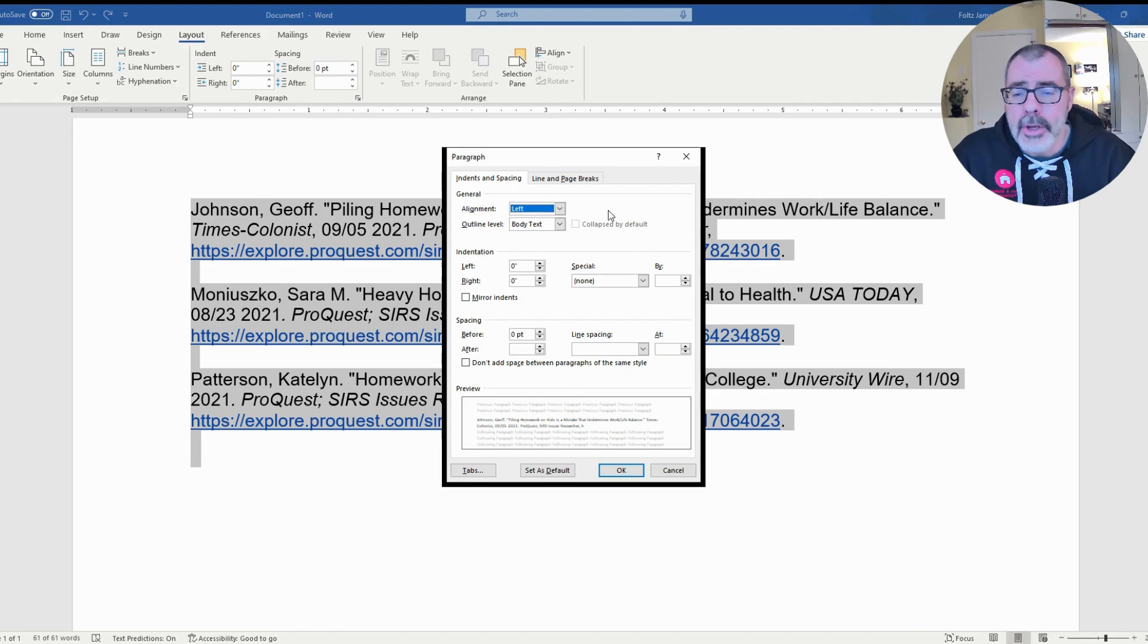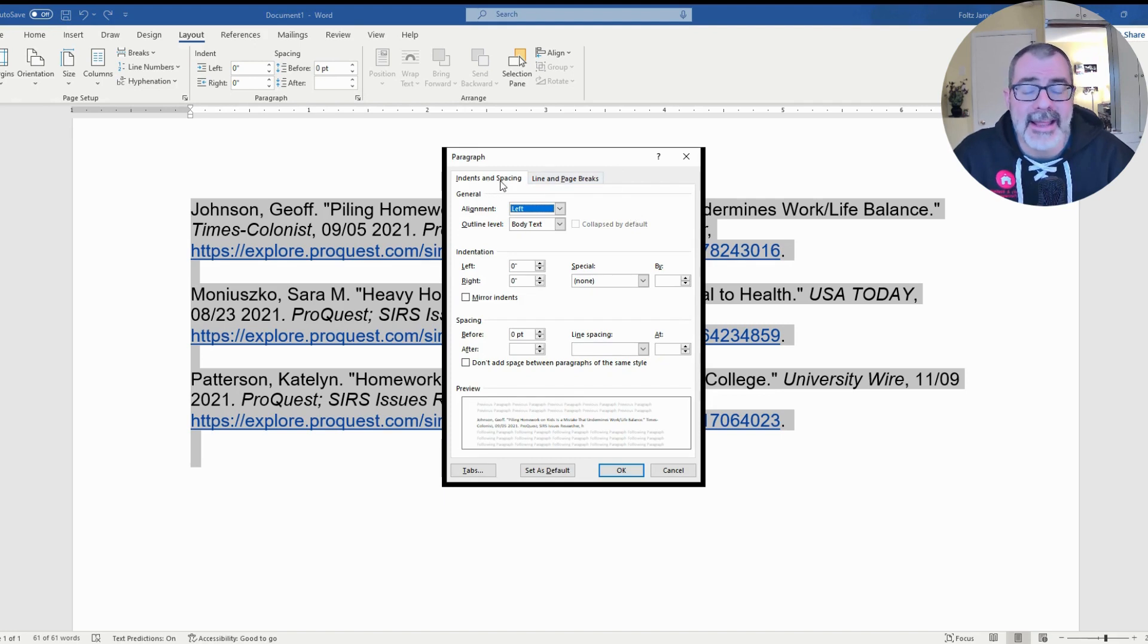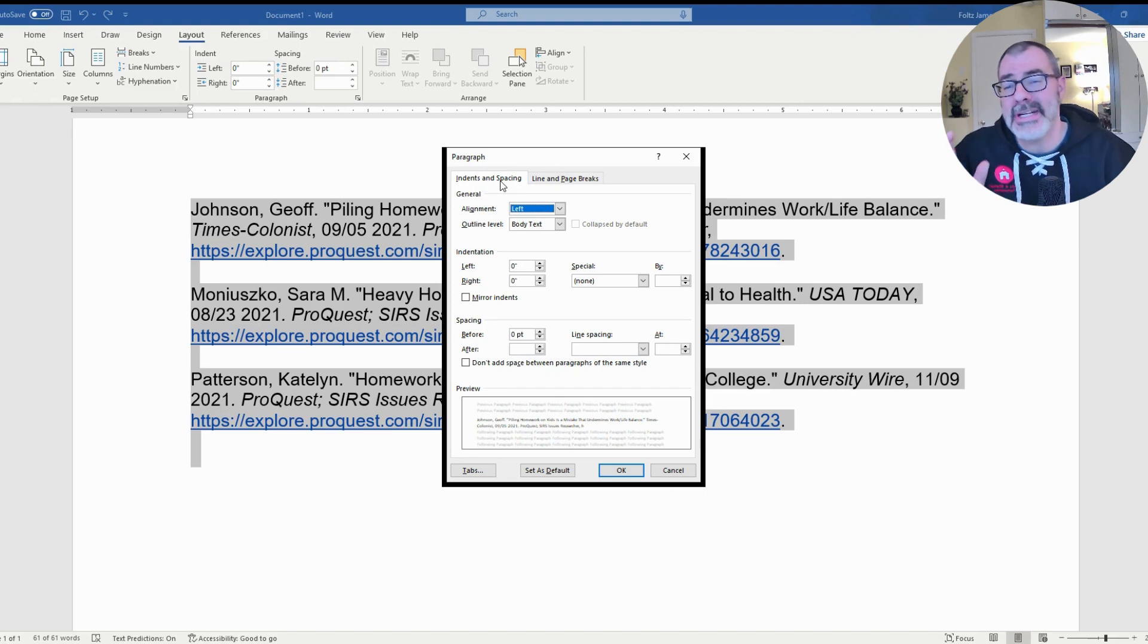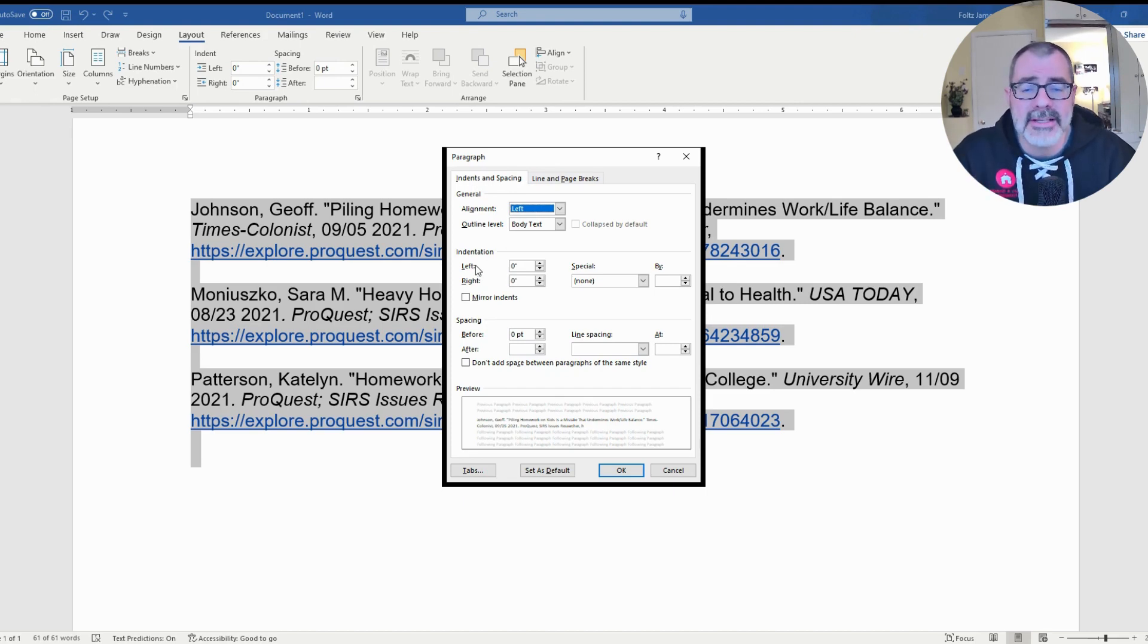Once this window pops up, you should be in the tab that says Indents and Spacing. And then what you want to do is go into the second section that says Indentation.